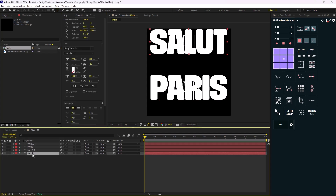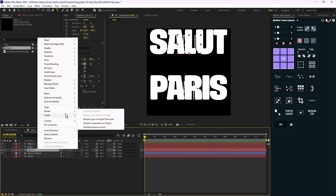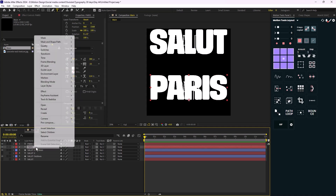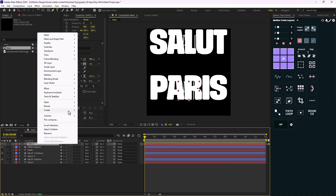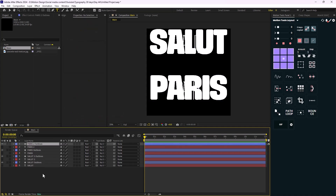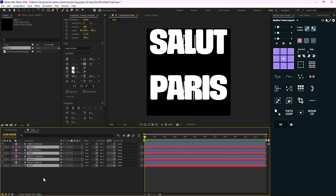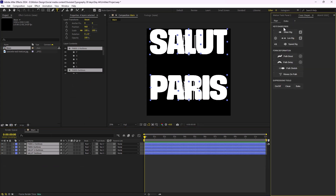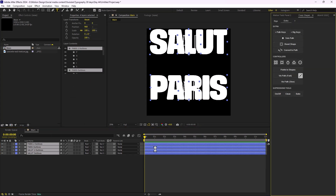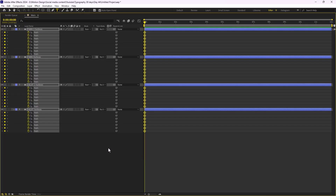Now let's turn these layers into shapes. I'll quickly do that, then select the label groups and delete them — we don't need them anymore. Now I'm going to set some path keyframes and move these two letters.